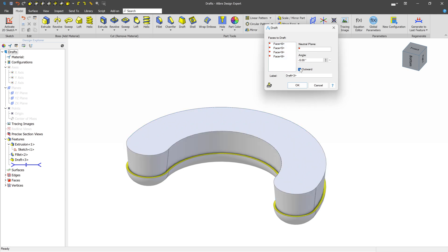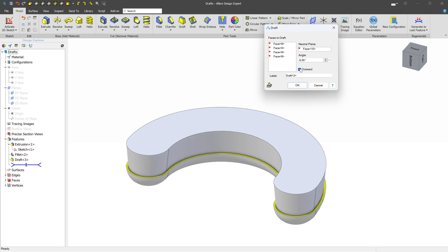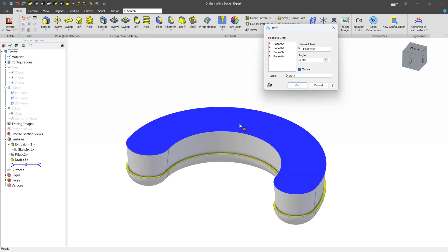You can also do an outside draft if you like, if for example you were making the mold. But in this case, we're making the component itself.